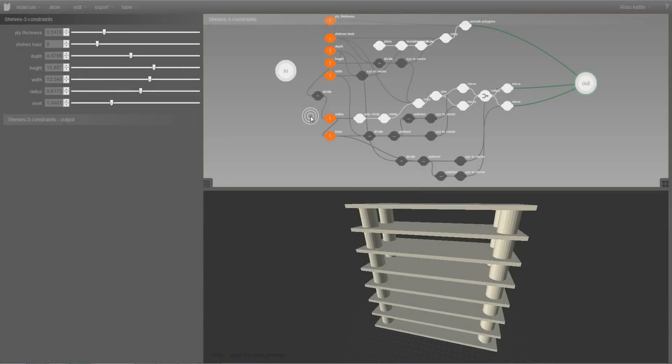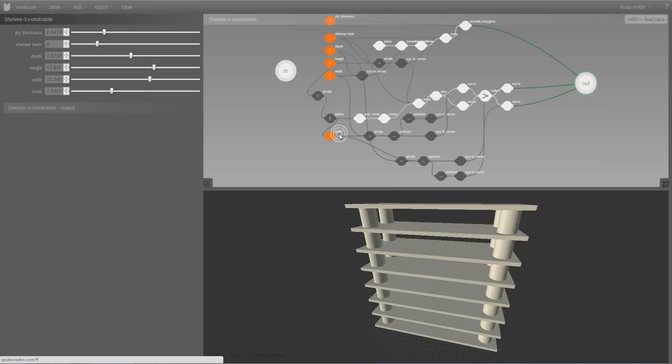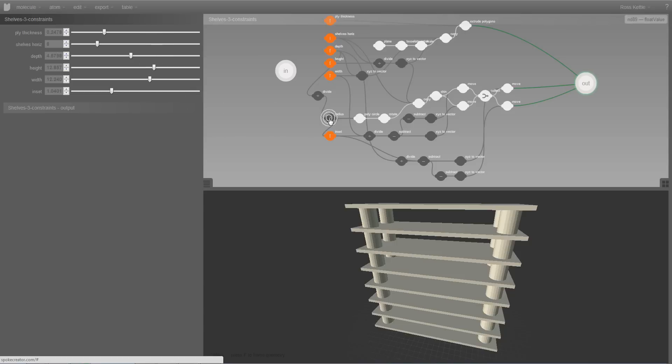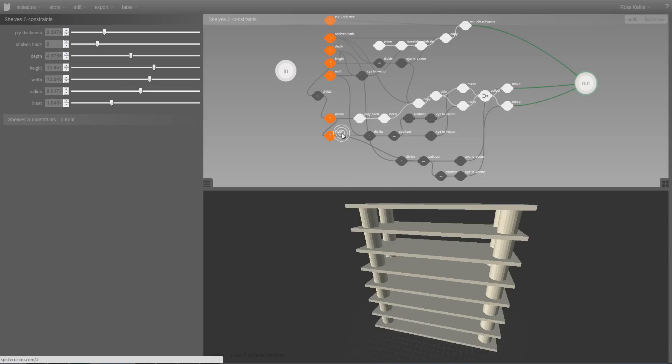These orange atoms are actually value atoms which have been turned sticky. So I can take that stickiness off that radius atom there. And you can see it's now disappeared from the list in the parameter window. So the fact that they're orange means that they've been turned sticky and appear in the parameter window.